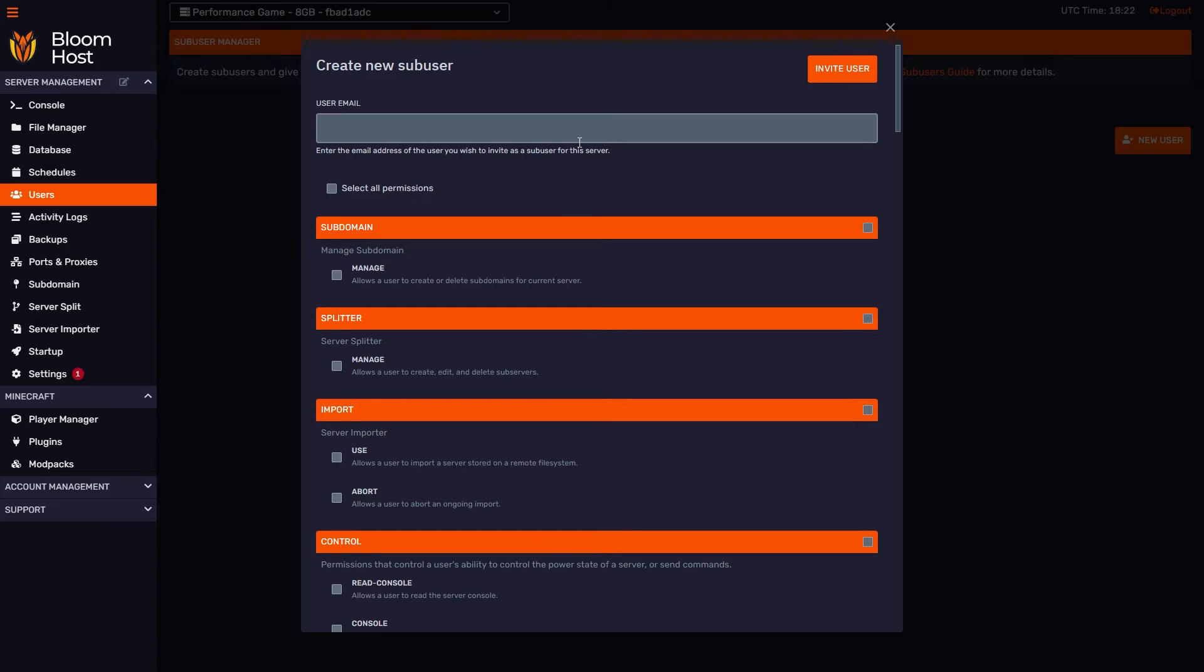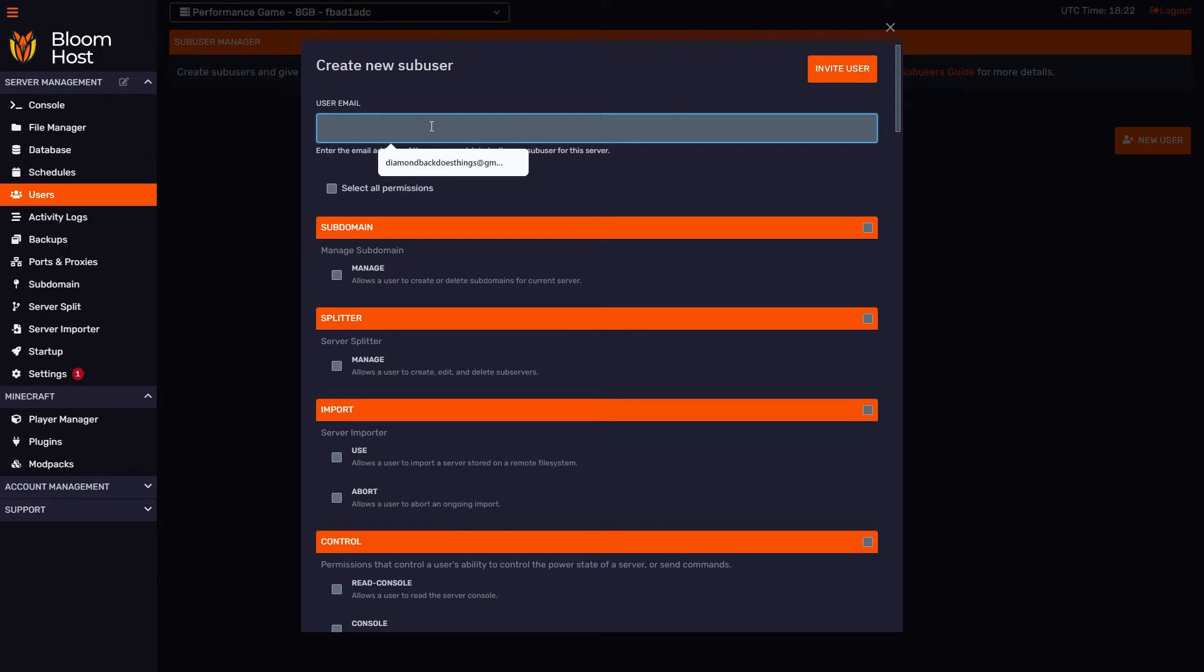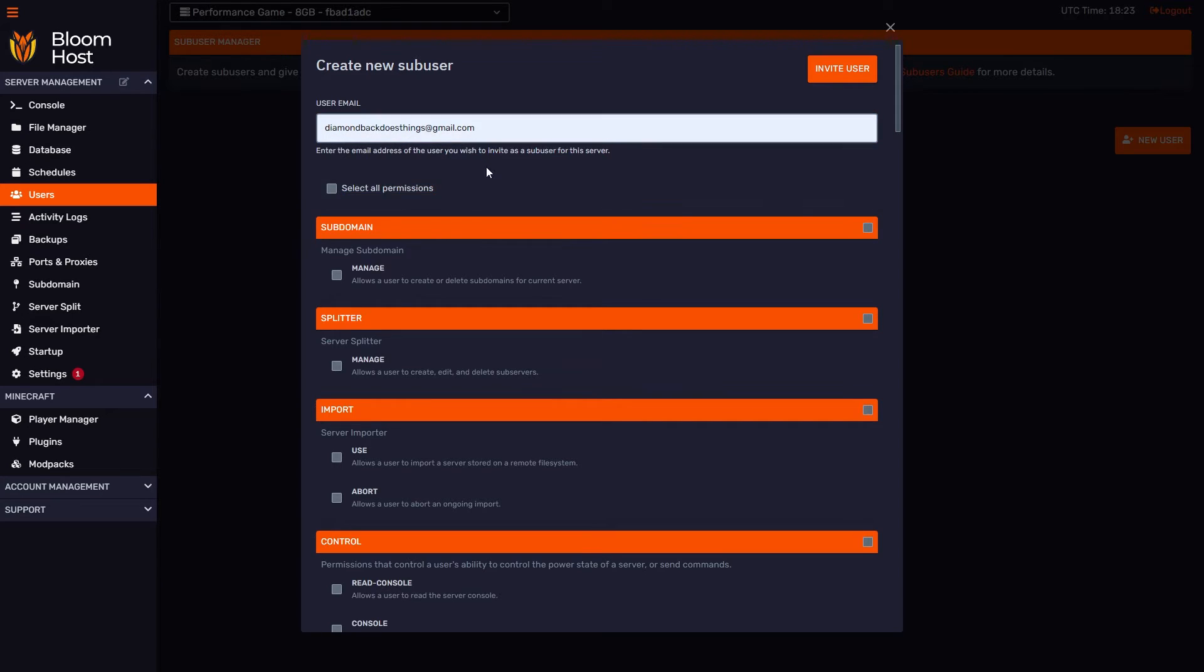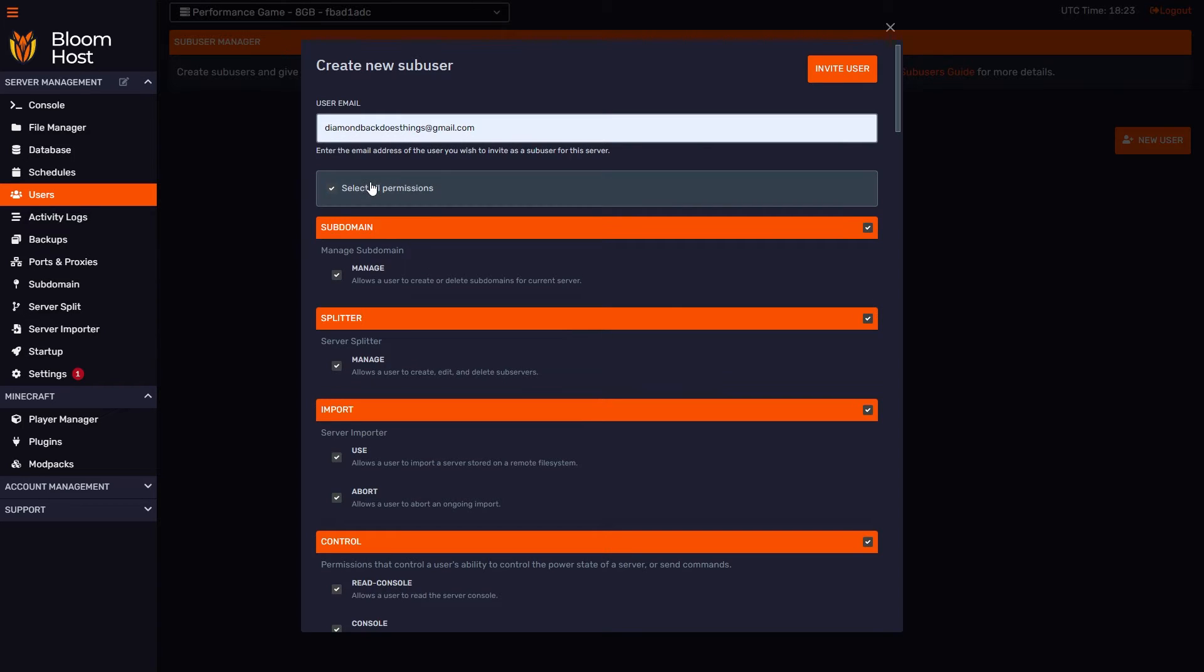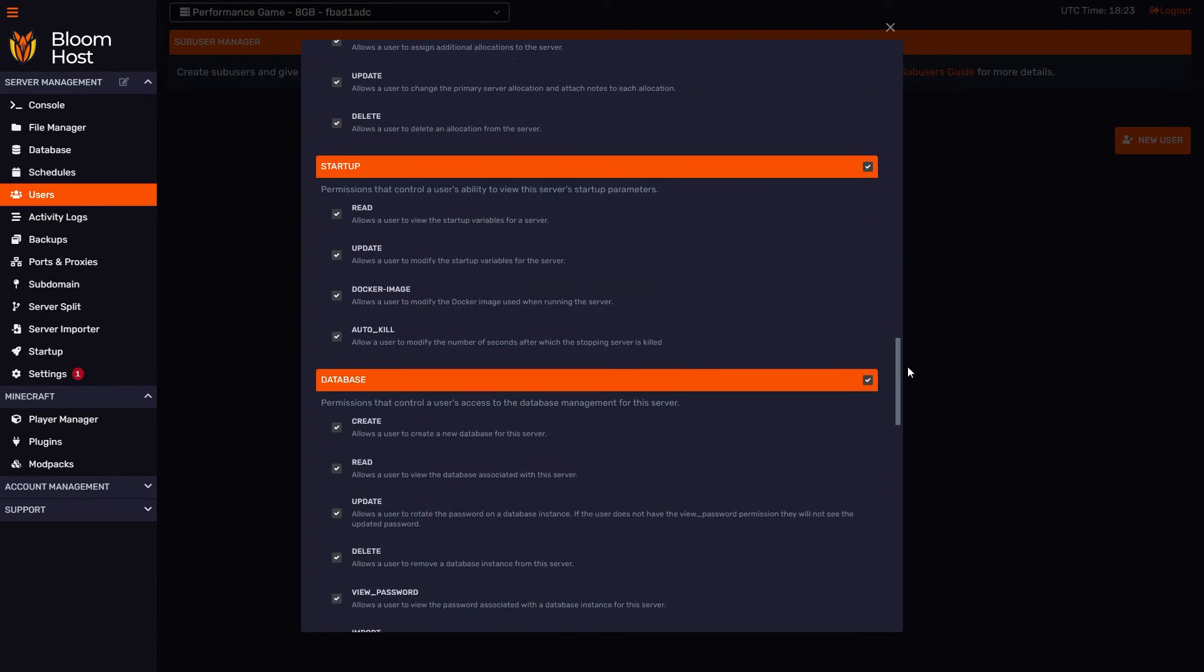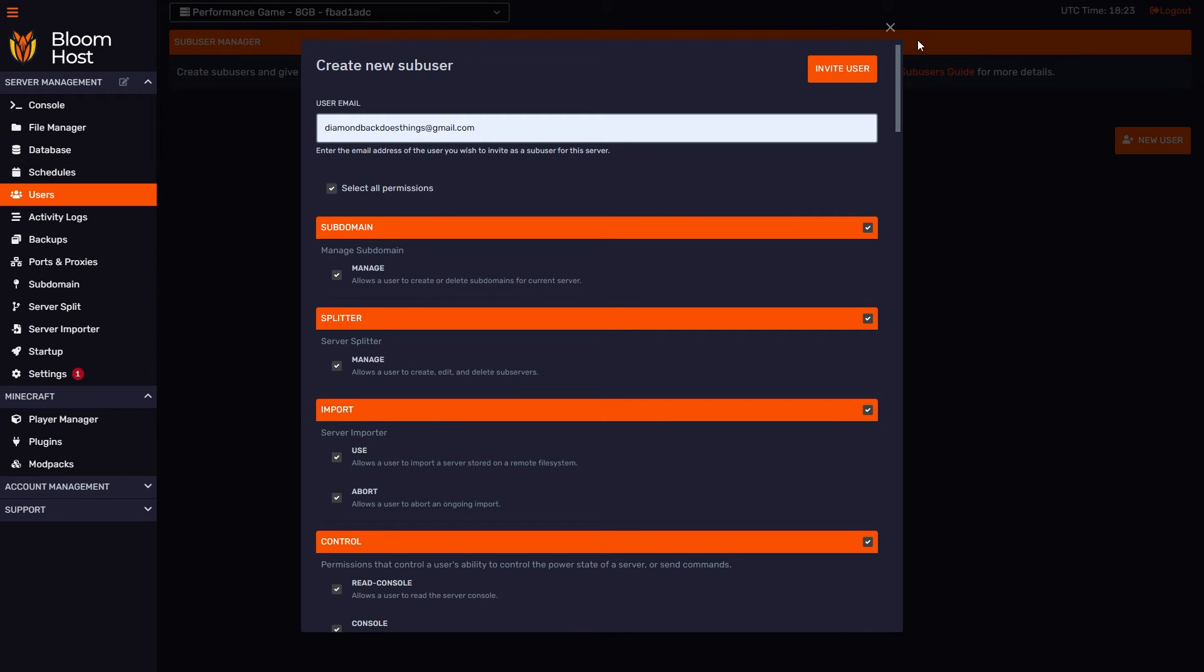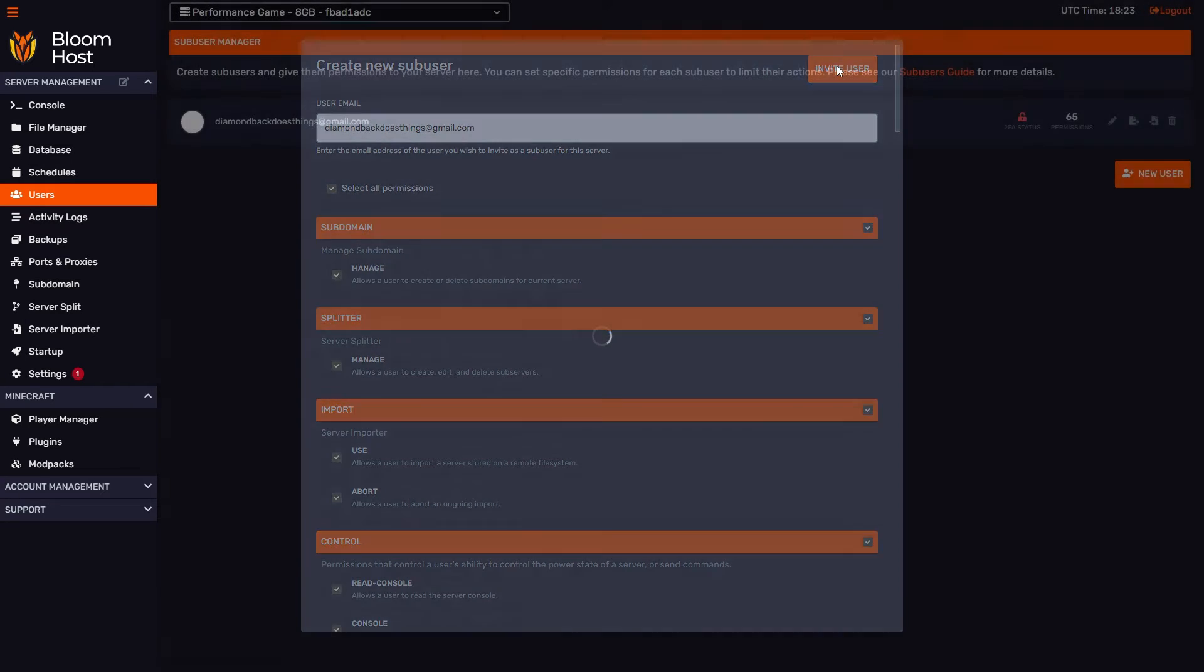For this, I'm going to use a dummy email account to show you what the sub-user's experience looks like in terms of going through their process of setting things up. I'm going to type diamondbackdoesthings@gmail.com. This is my burner. I'll just hit select all permissions. If you click this, you'll notice every permission in the list is highlighted. I'm going to click invite user.